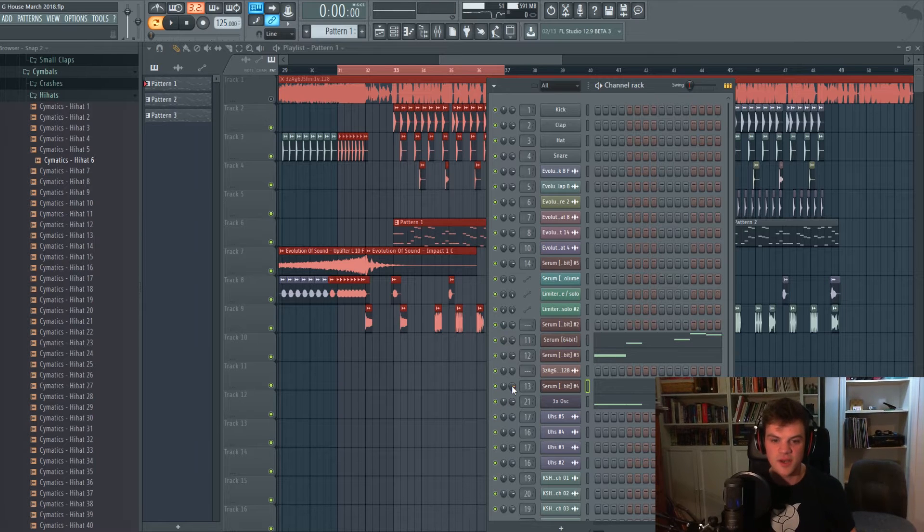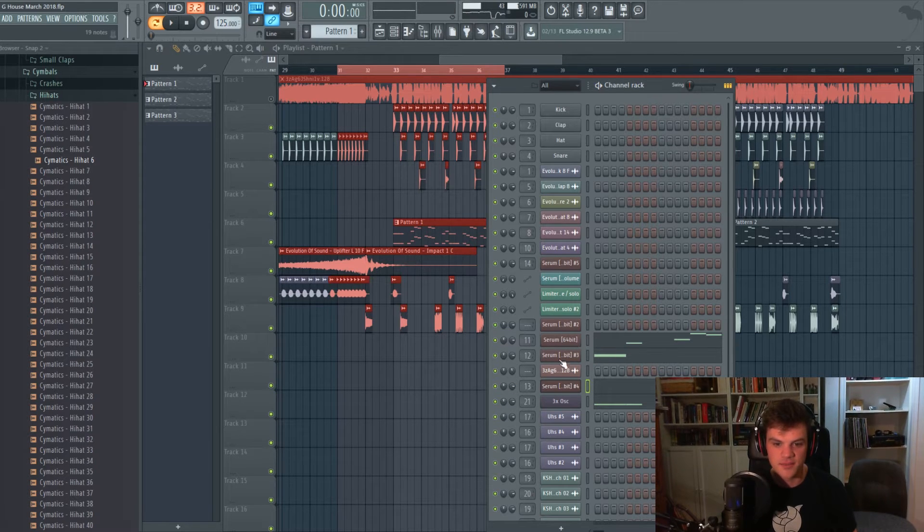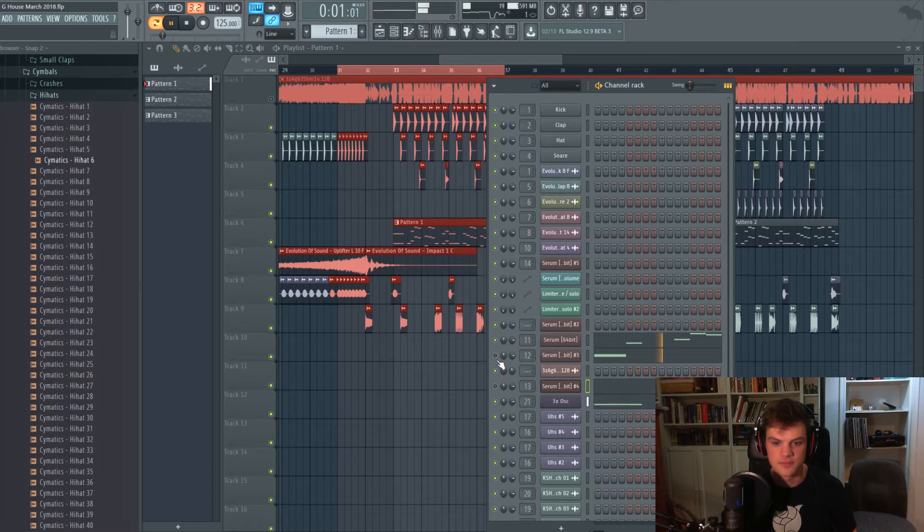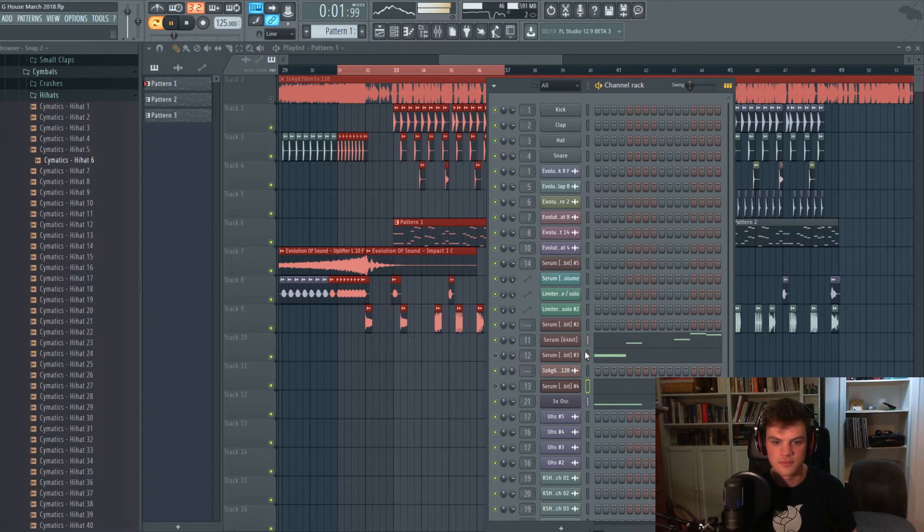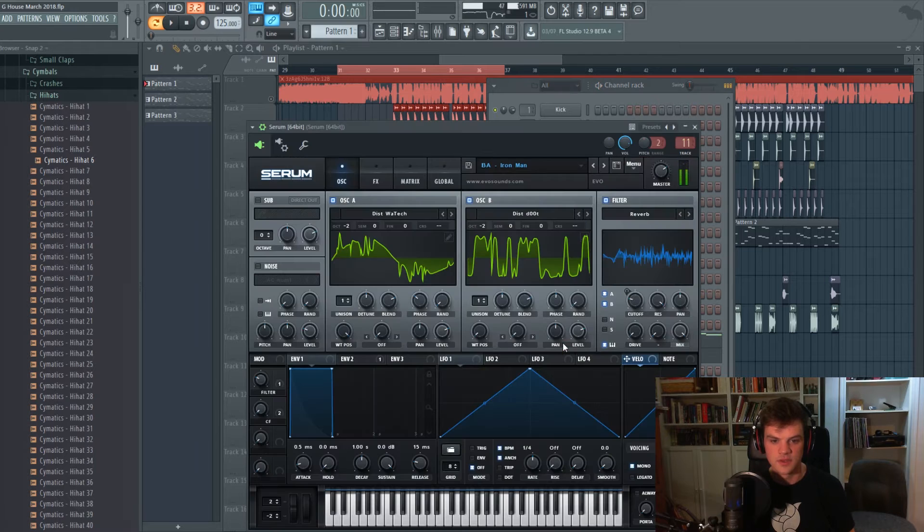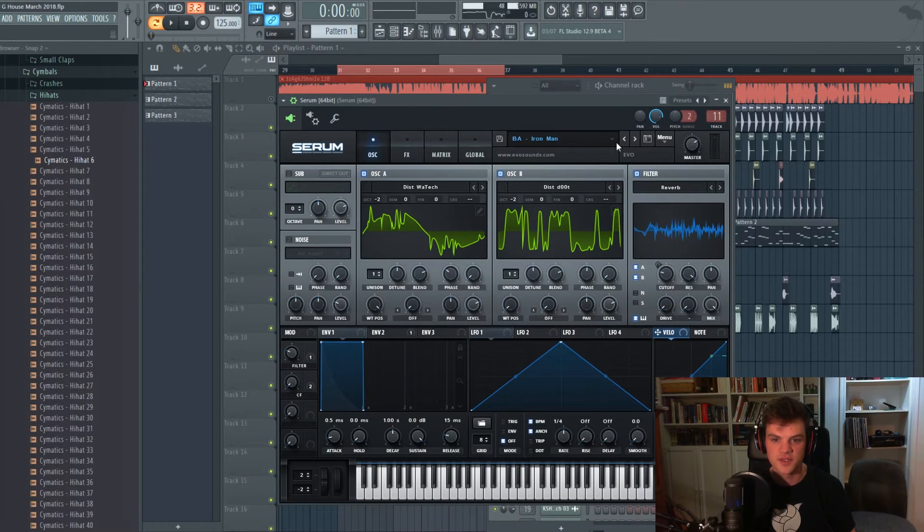So I'm gonna leave the sub on and then we're gonna be focusing on this guy up here. I'm gonna turn these other synths off. So let's get into it. So the first thing we're gonna do is just initialize this.